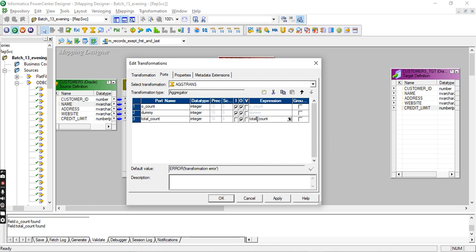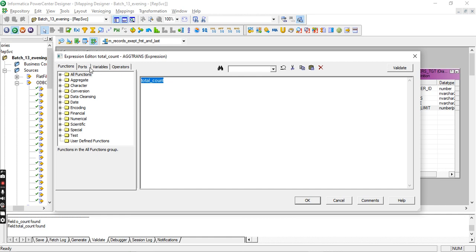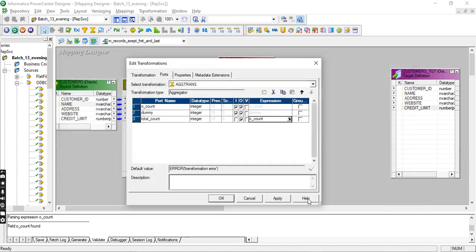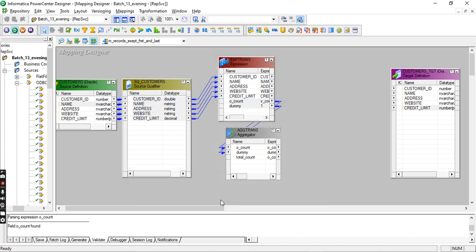Drag these two ports and create one port to get the total count — total_count, integer, output. Total_count is equal to count. Count is equal to total_count, and I pass in total_count.